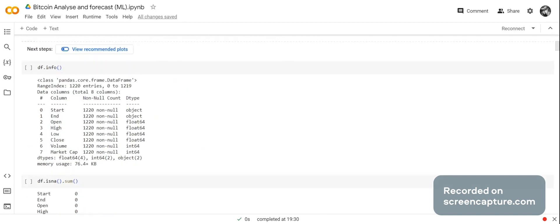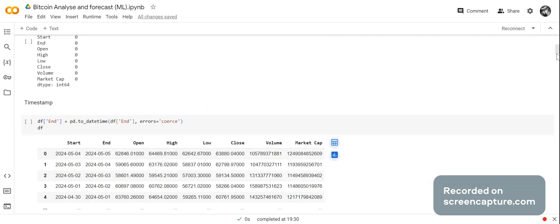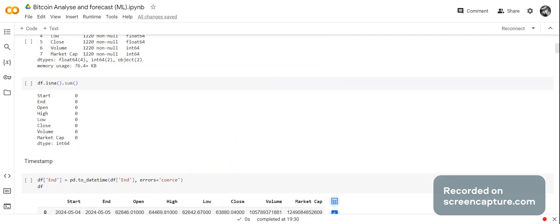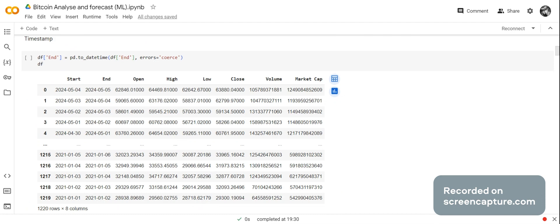We check what type of data frame it is. Some of the columns are objects like the dates, and the rest of the columns are numeric like floats and integers. We check for any null values, and we don't have any. If we did have anything to impute, we would have to use pandas to impute it for time series.